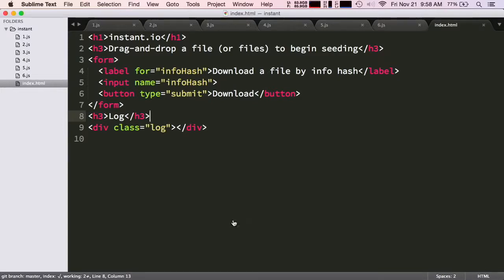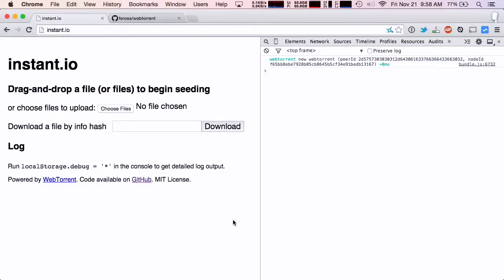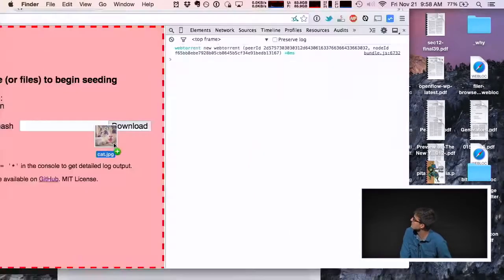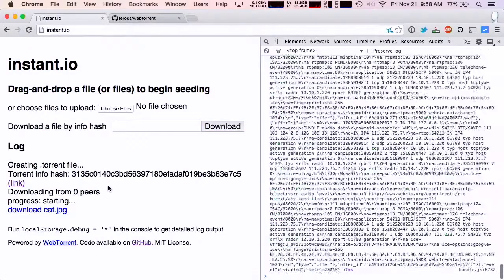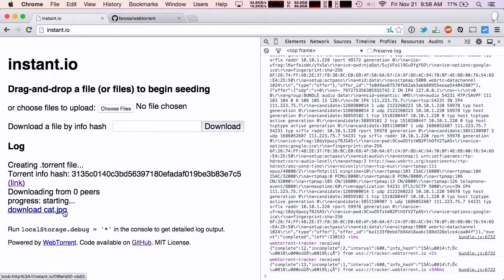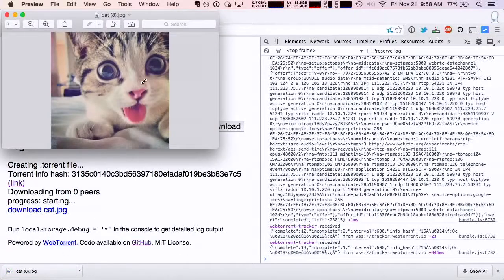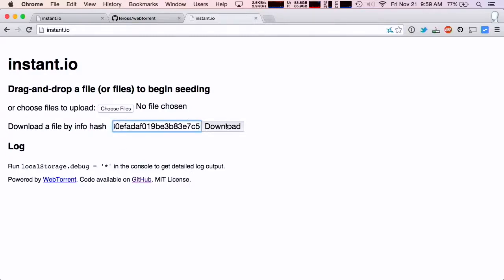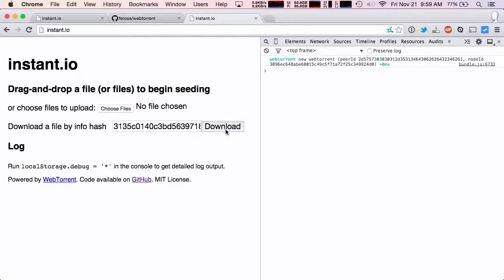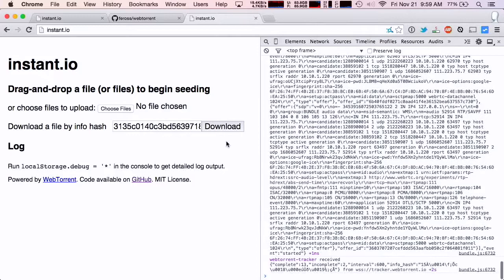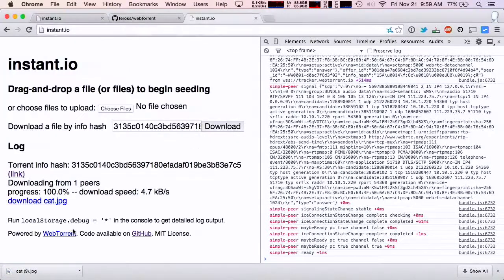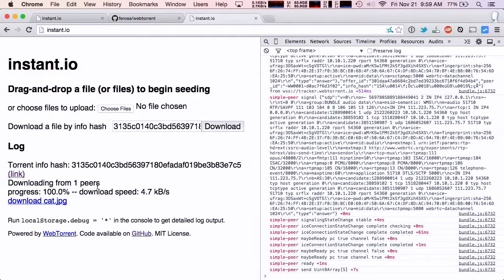Here's a site that's live right now at instant.io where you can test out WebTorrent. You just drag a file onto the page to become the first seeder. I'm going to grab this cute cat image from my desktop and drop it onto the page. Now it's saying you're the first seeder, and I can click this to confirm the file is being correctly parsed. Now I'm going to take this info hash, open another tab, paste it in, and when I click download, it's going to find the peer from the other tab and download it. You can see it got the file — done peer-to-peer directly from one browser tab to another.